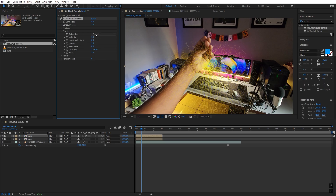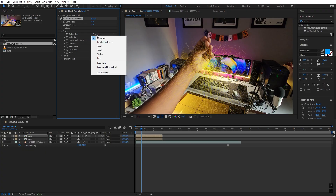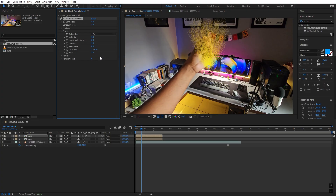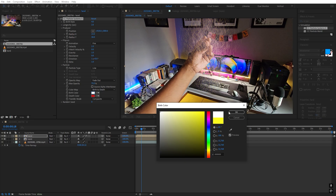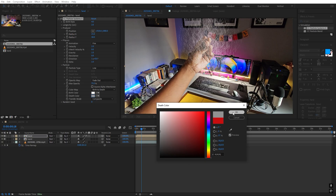There are a couple of things we have to change. Under Physics, change the type from Explosive to Fire. Under the Producer, increase the X Radius to 15 and Y Radius to 30. Under Particles, change the color to white and the secondary color to a very light gray. Since we don't want particles coming from everywhere, check Source Alpha Inheritance — now particles will only emit where we have our hand.